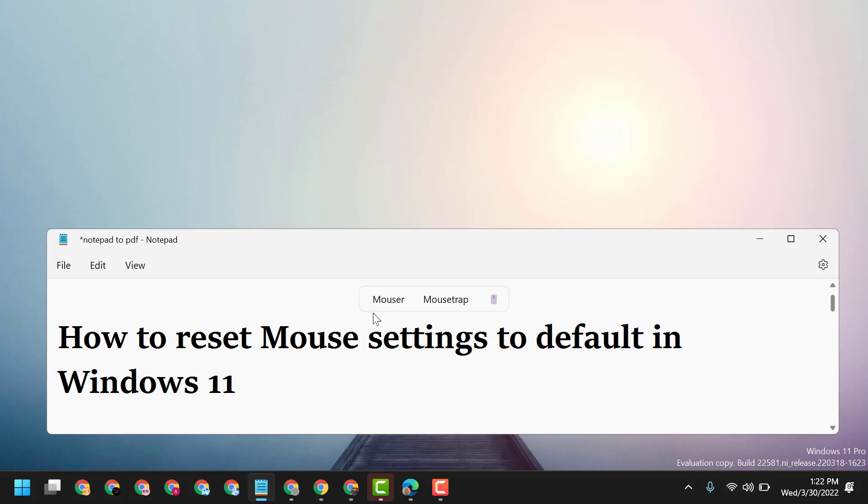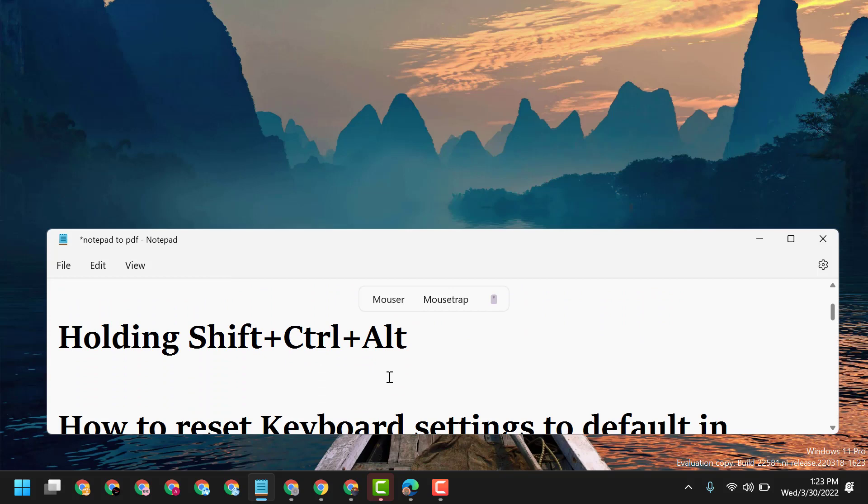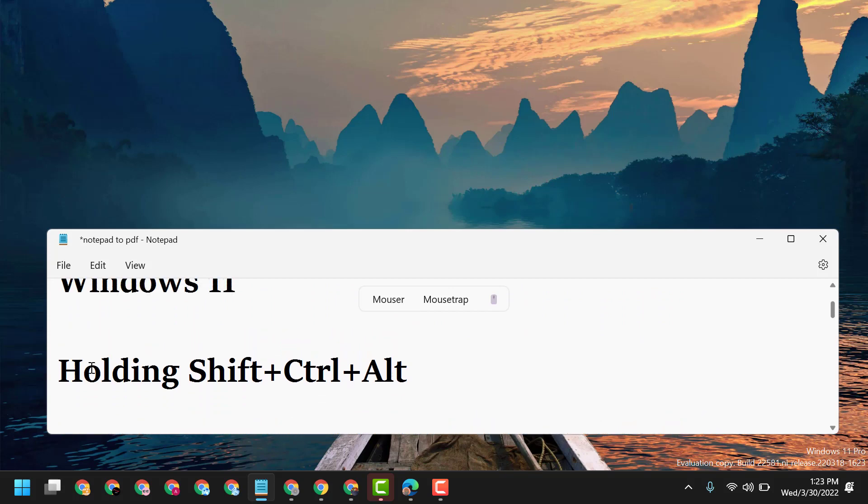Ctrl, Shift, Alt on the left side. So on the left side, Shift, Ctrl, Alt together, press and hold. And then press and hold on the right side Ctrl, Shift, and Alt. So this will reset and resolve mouse settings to default.